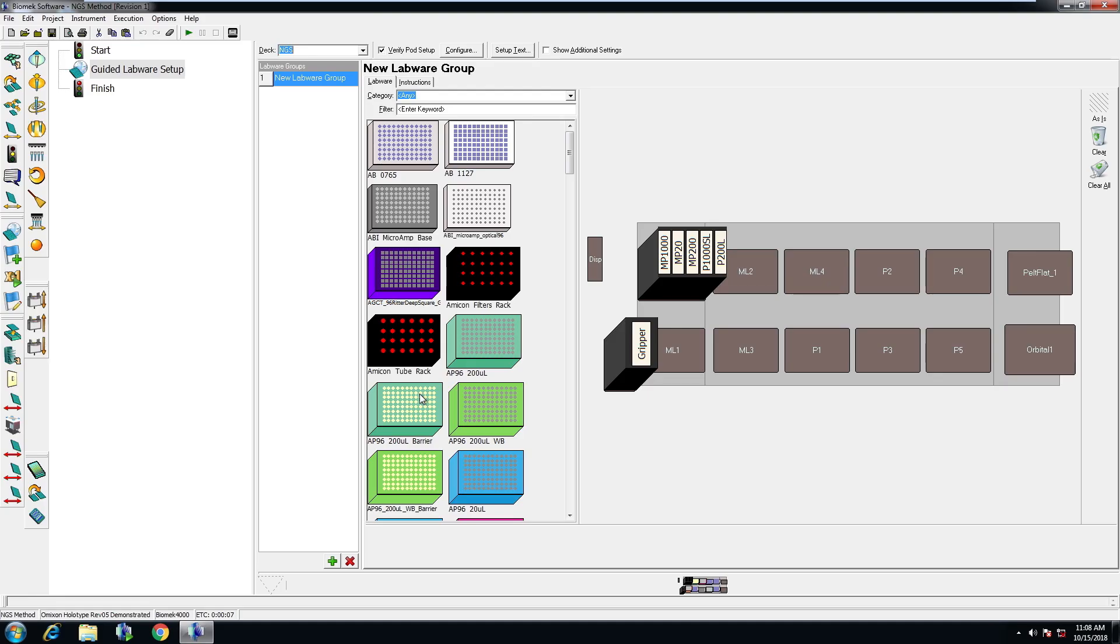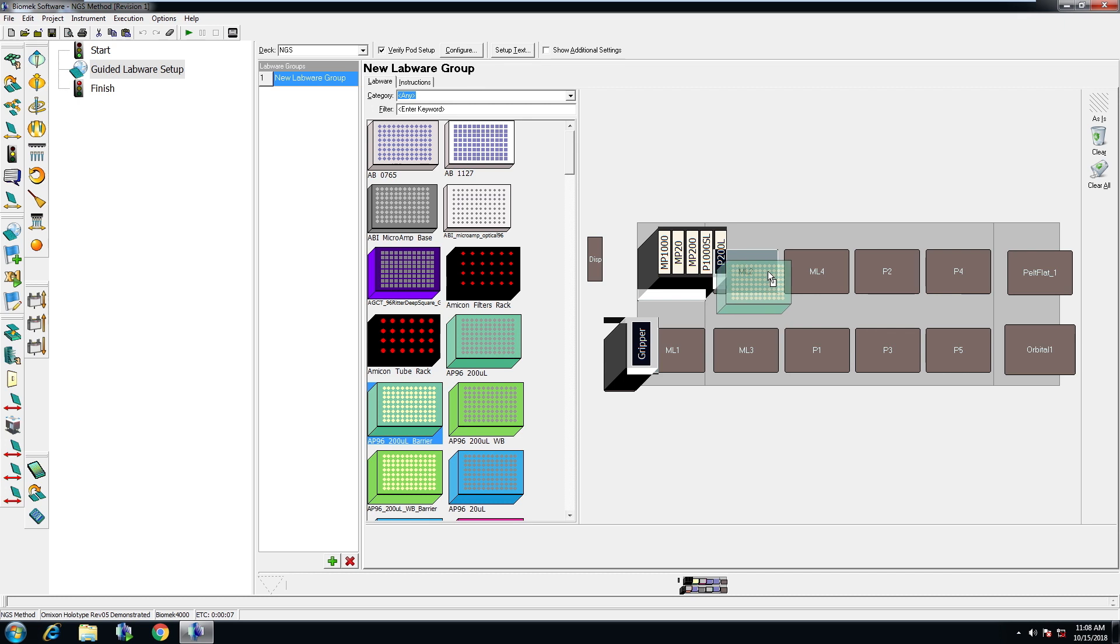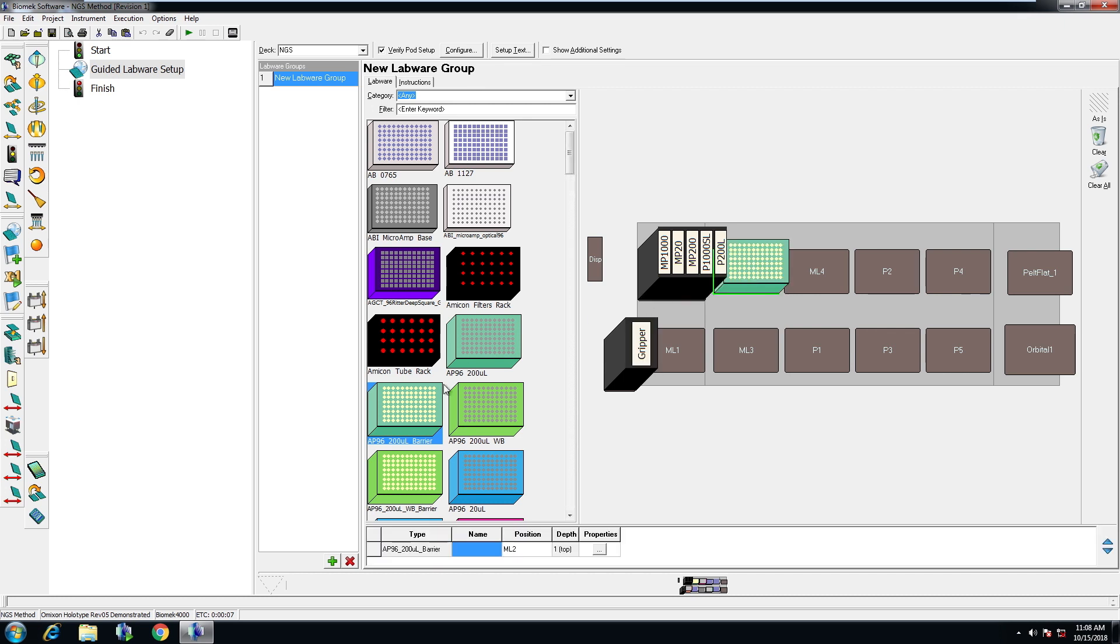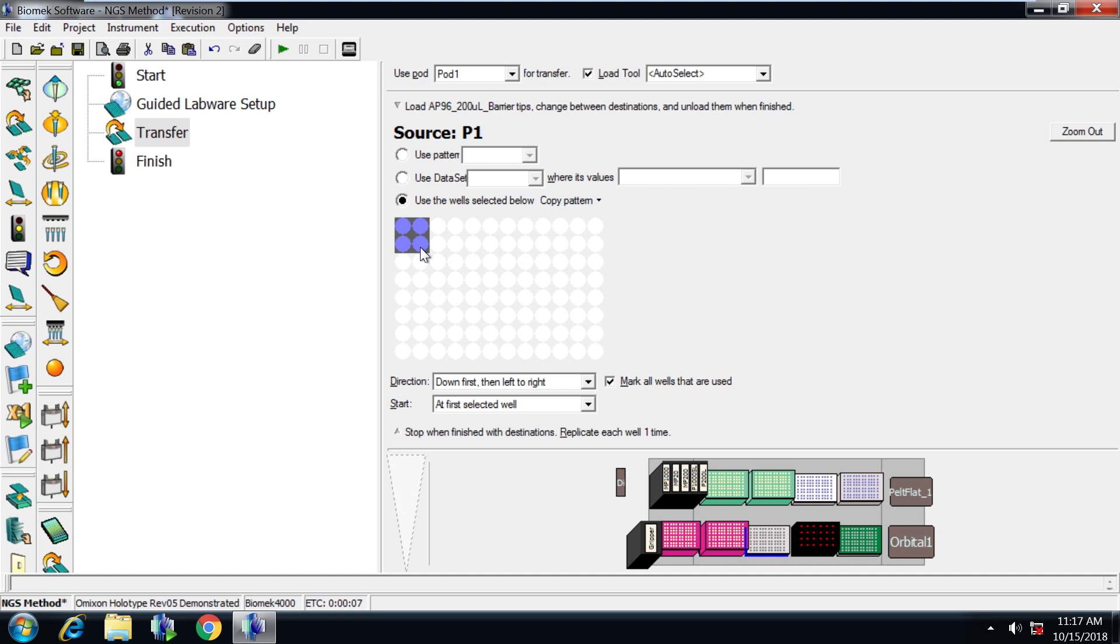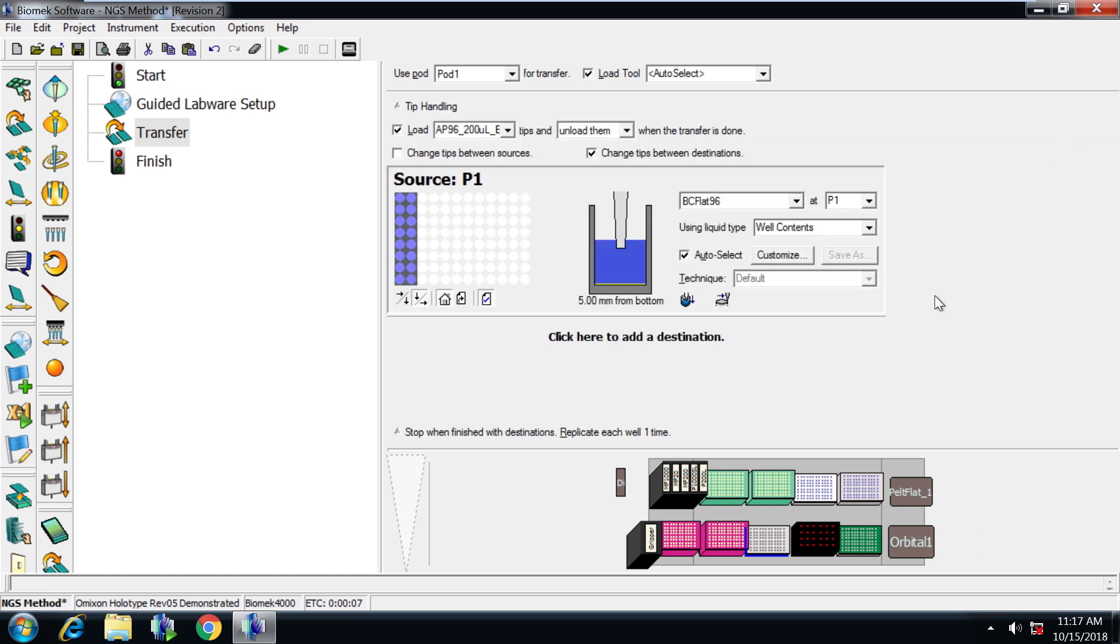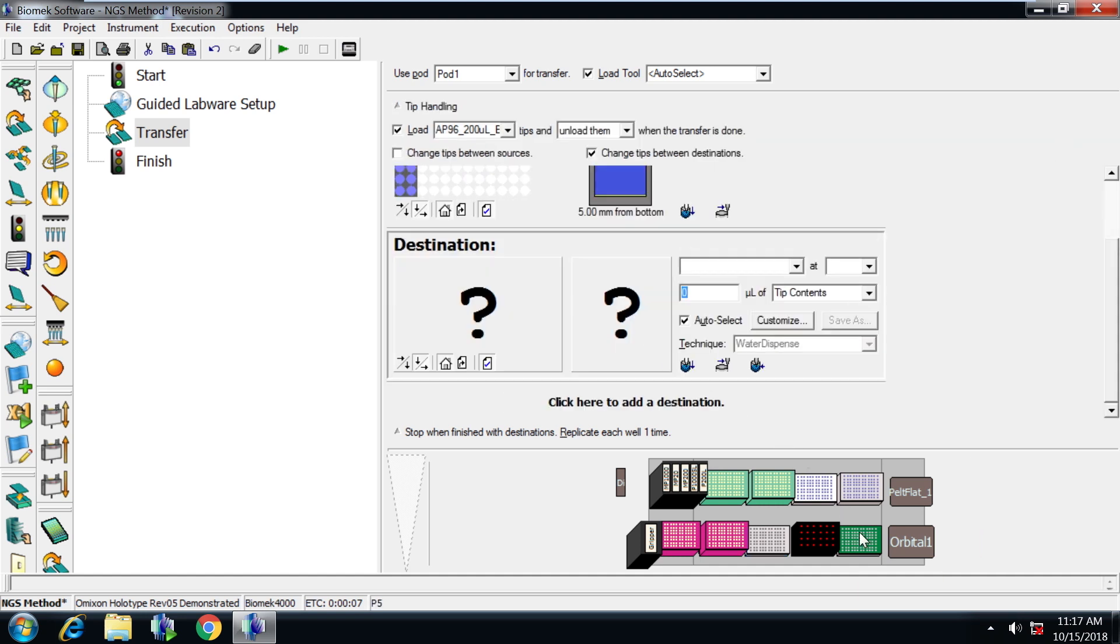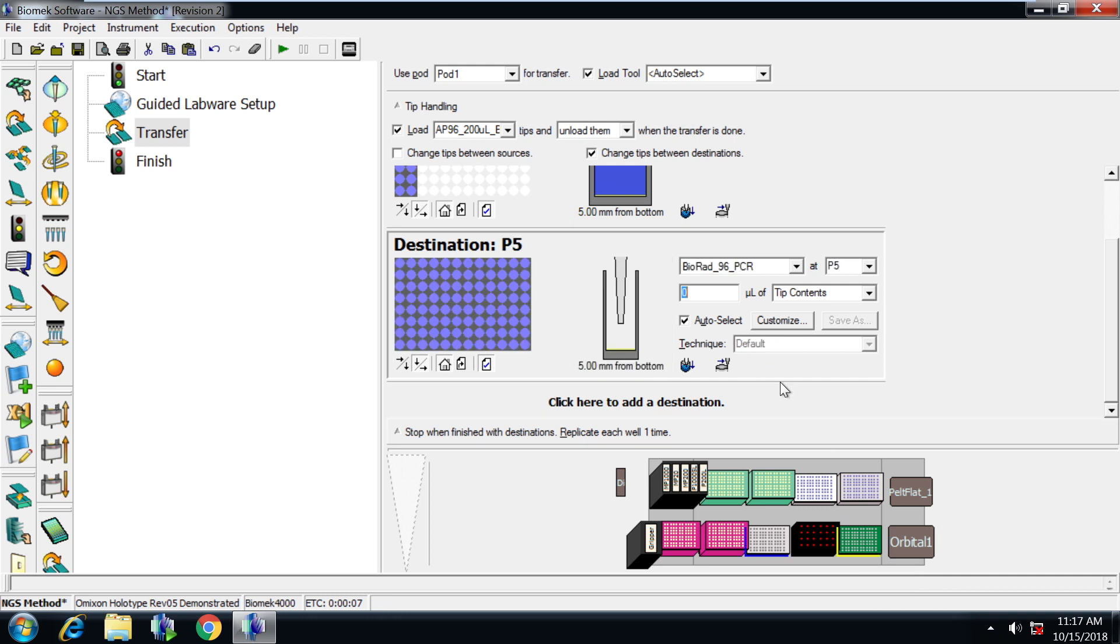At the heart of every Biomech is its software. Whether you're a first-time automation user or a seasoned professional, the intuitive simplicity and power of Biomech 4000's software make it easy to set up, edit, and run even the most complex applications.